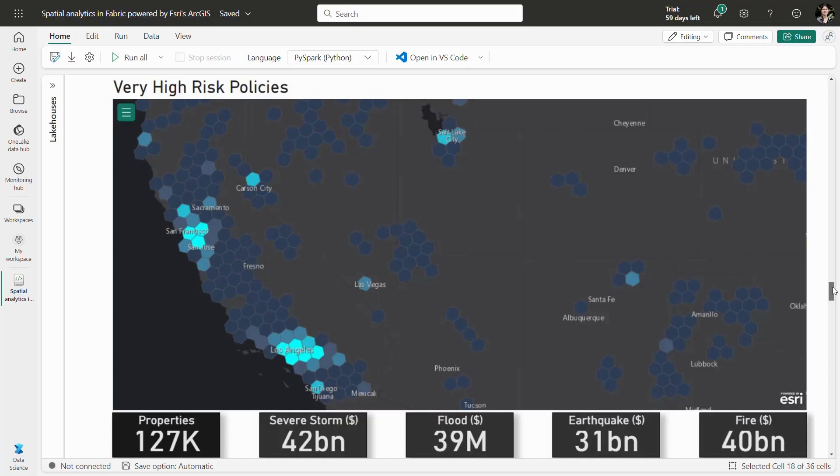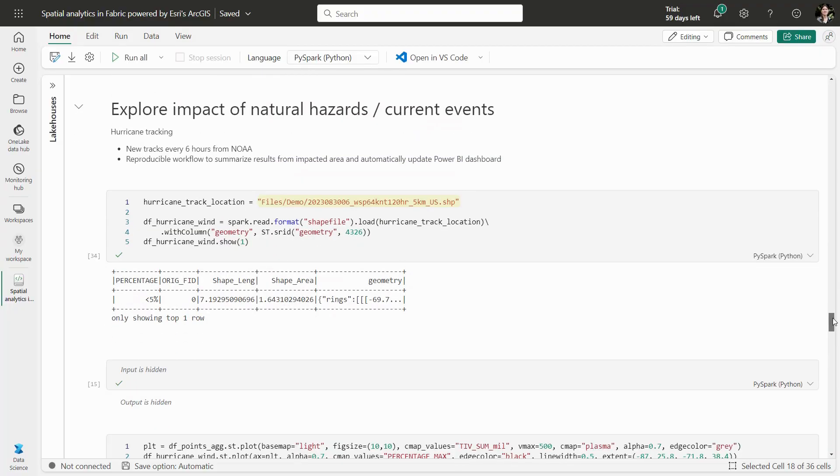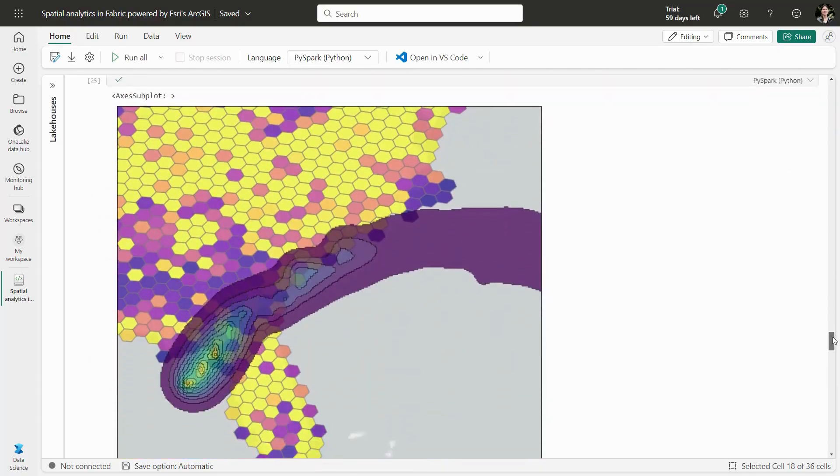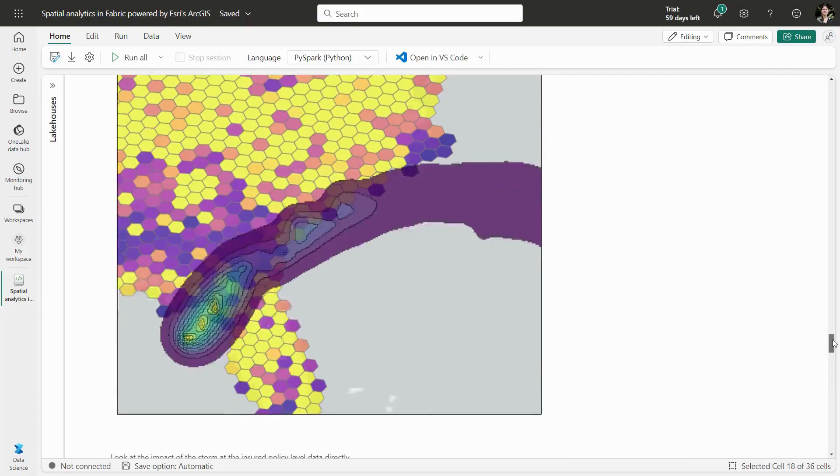We may also want to understand impact of natural hazards or current events. Let's bring in a data set with the probability of hurricane-force winds over a five-day period. This can be explored visually, but to use the information effectively, we need the hurricane-force wind data to be spatially tied to our insured properties.